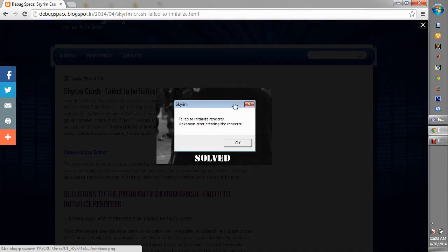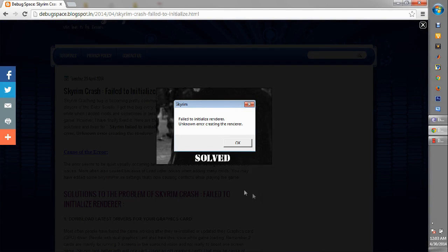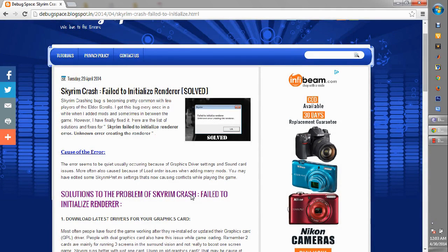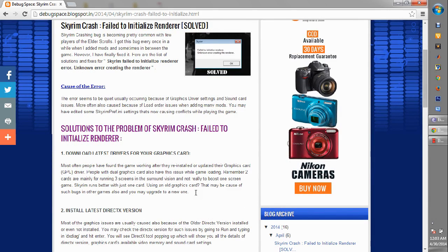What's going on people, this is Easy Techie and today I'm going to talk about the fail to initialize render bug which is often happening to many of us who are playing Skyrim. I'm going to tell you most of the recommended fixes which you can follow and maybe solve the issue.